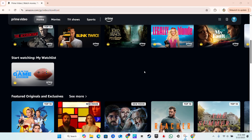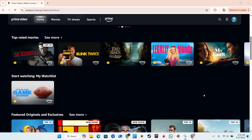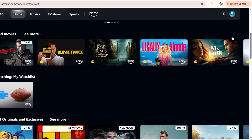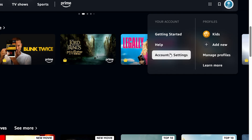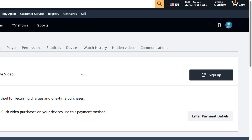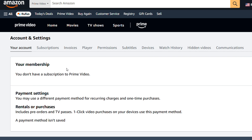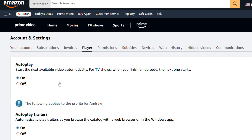All you have to do is hover over your profile in the upper right-hand side and go to Account and Settings. From here, simply click on the Player tab.